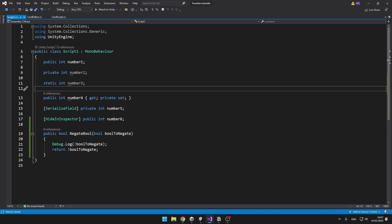Right now you might be a bit confused about what the public, private, static and all of that stuff means. You usually use it when you are creating a variable, void or a class. I will teach you everything you need to know about the accessibility of variables and voids.